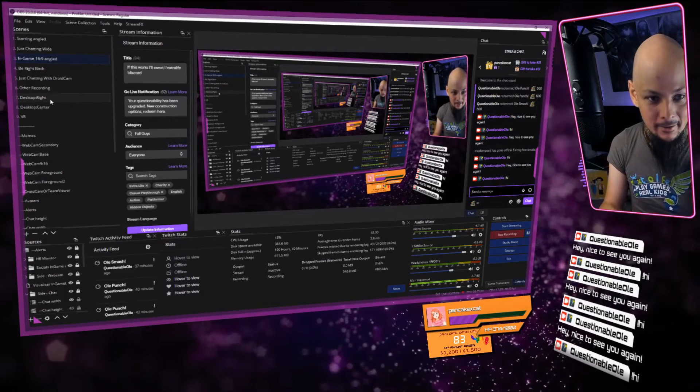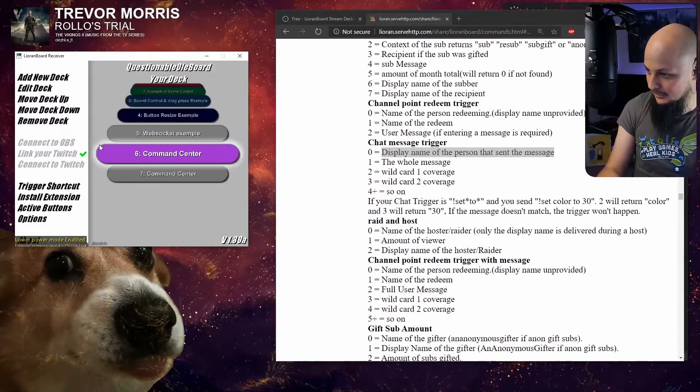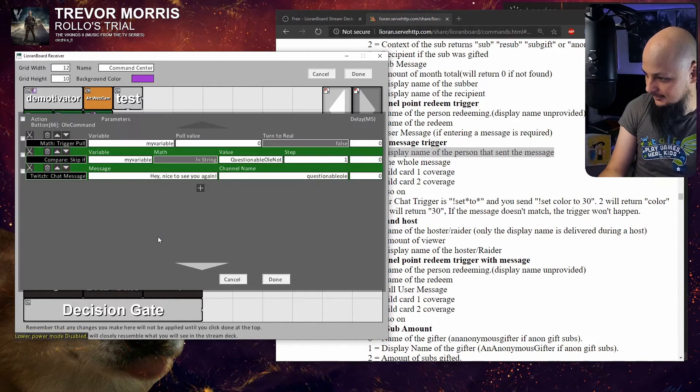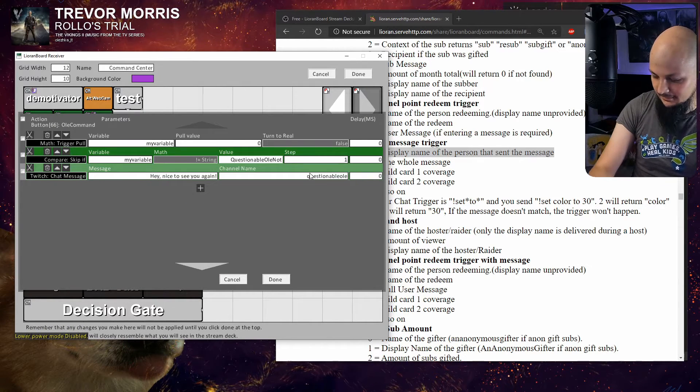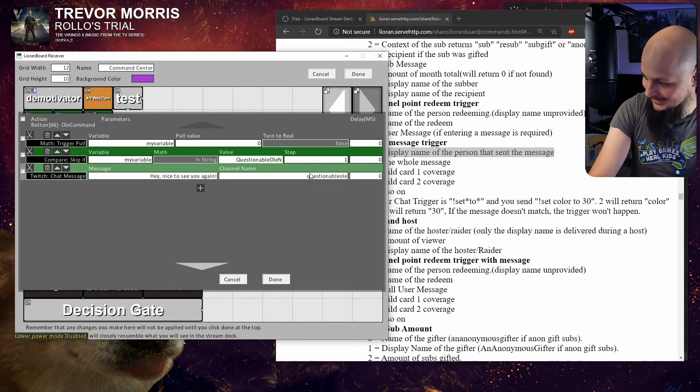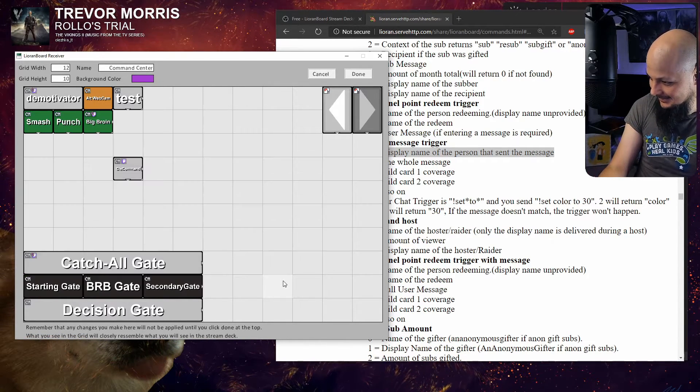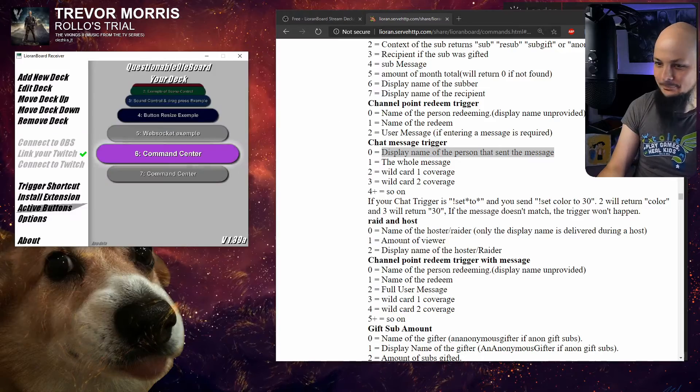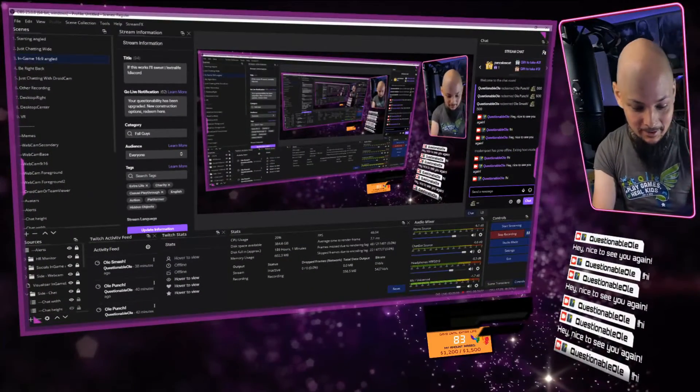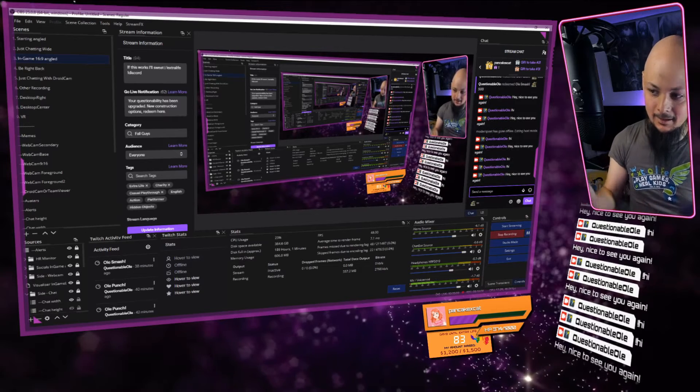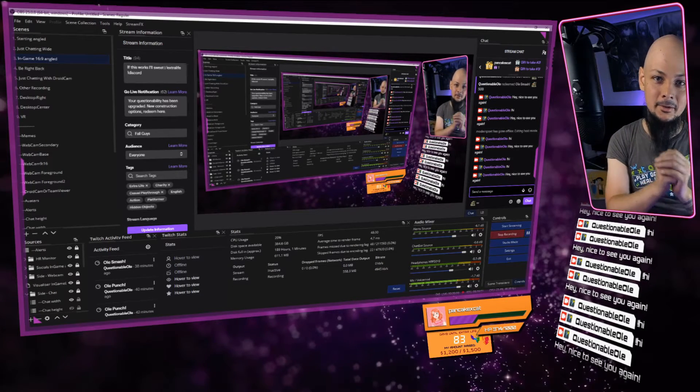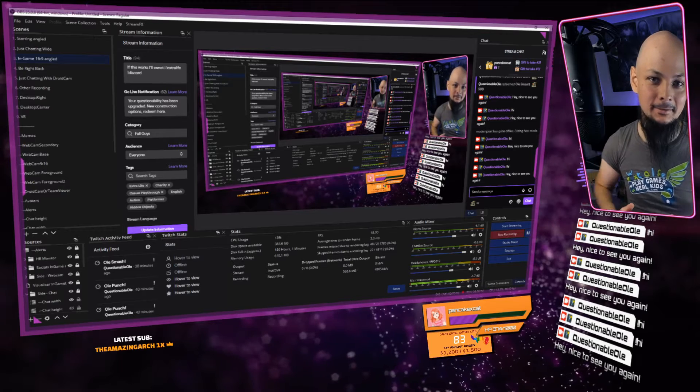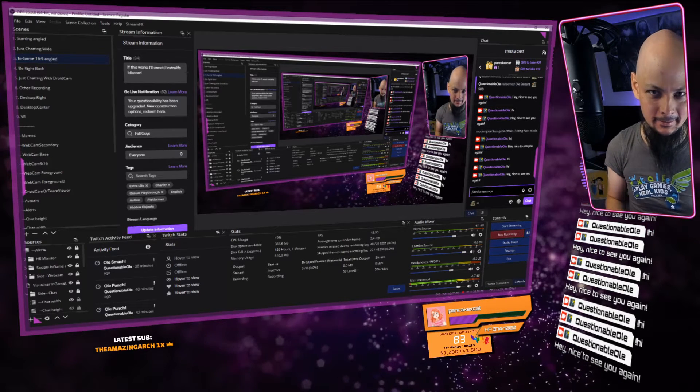So if we go back real quick to command center, edit, and just switch this from 'Questionable Ole Not' to my proper handle Questionable Ole. Done. Go back, type 'hi' again. There we go, there is a response.